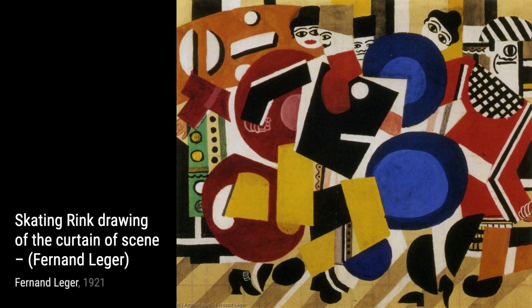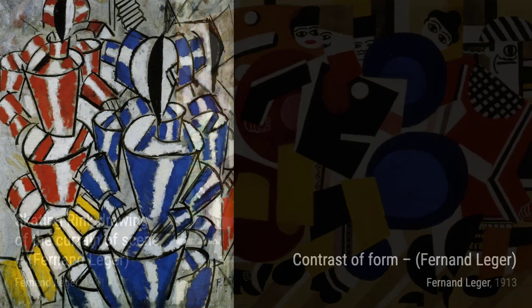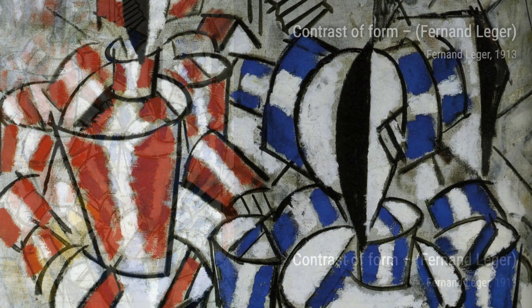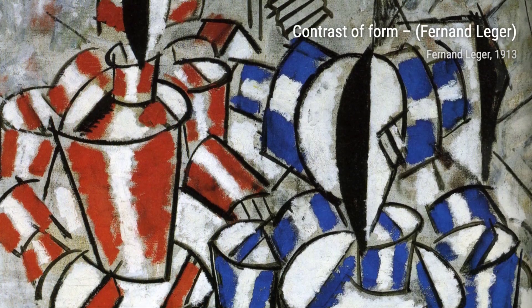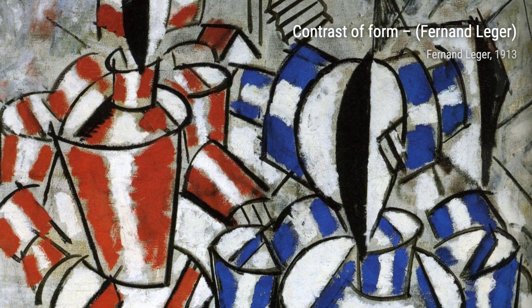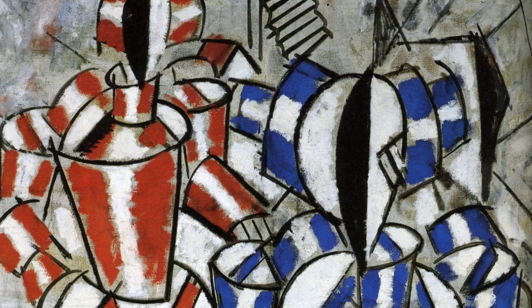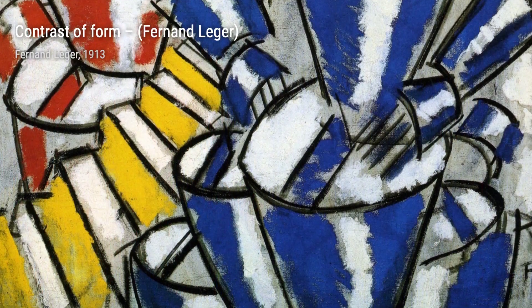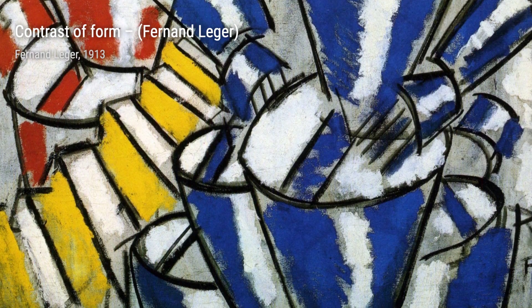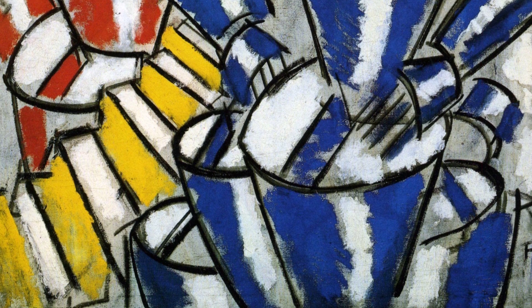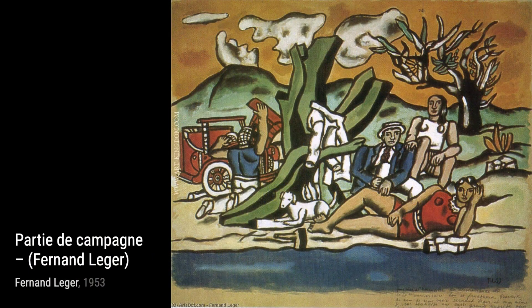Let's begin with Three Characters by Fernand Léger. This painting showcases his early cubist style, with fragmented forms and geometric shapes coming together to create a dynamic composition. Moving on to Still Life and the Machine Elements, Léger captures the essence of modernity by incorporating machine elements into a traditional still life. It's a fascinating juxtaposition of the old and the new.